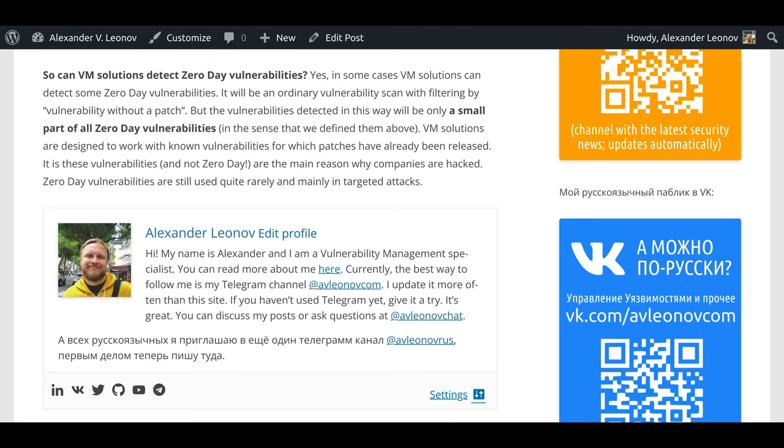VM solutions are designed to work with known vulnerabilities for which patches have already been released. It is these vulnerabilities, and not zero-day, that are the main reason why companies are hacked. Zero-day vulnerabilities are still used quite rarely and mainly in targeted attacks.